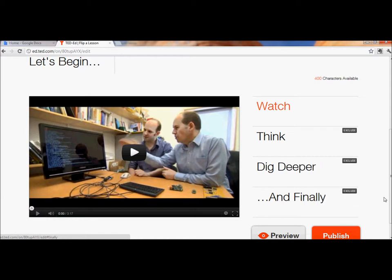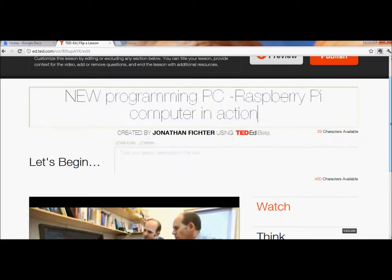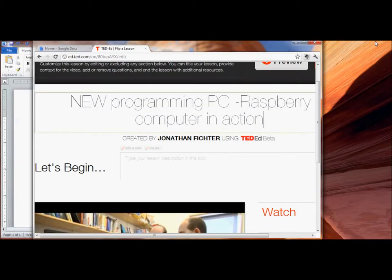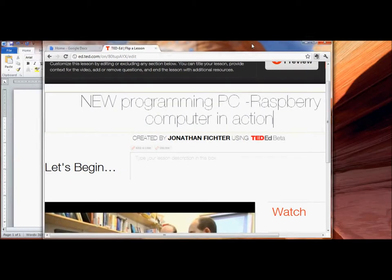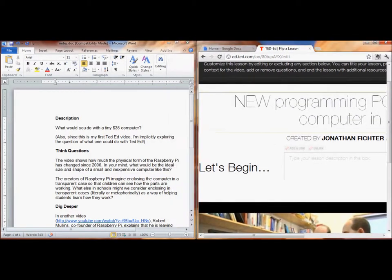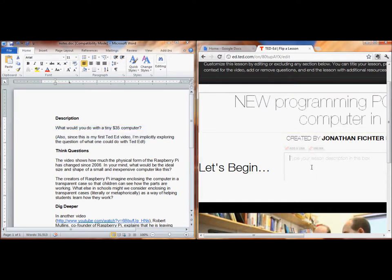All right, let's give this a shot. We'll start with the description. To save time, I wrote up some things in here which I'll paste in. Now I have my description.